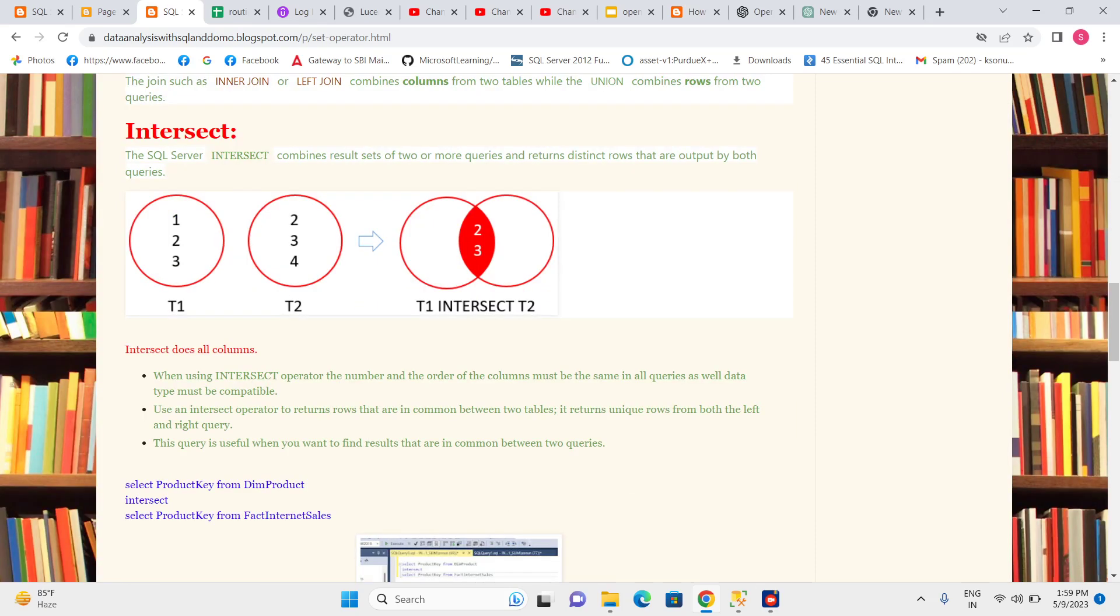Hello everyone. In this video I'm going to explain INTERSECT in SQL Server. INTERSECT combines the result set of two or more queries and returns distinct rows that are output by both queries. For example, if I have one table T1 and another table T2...